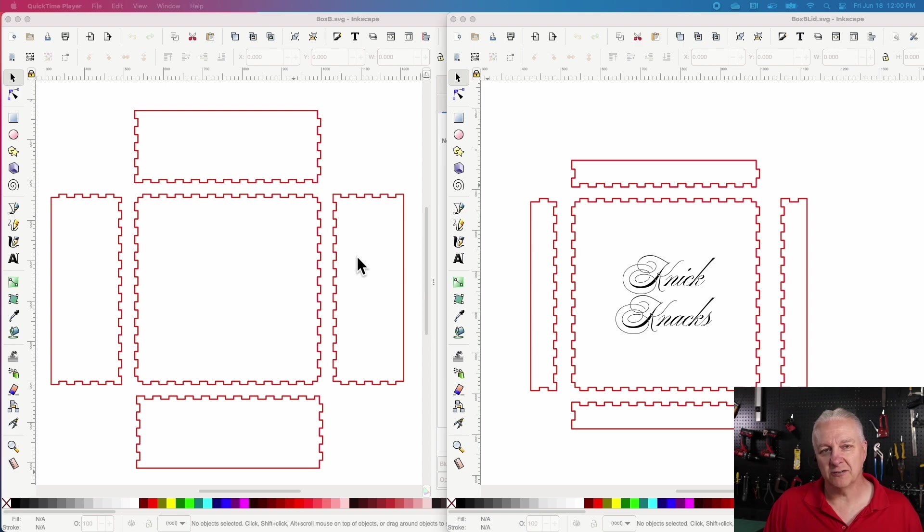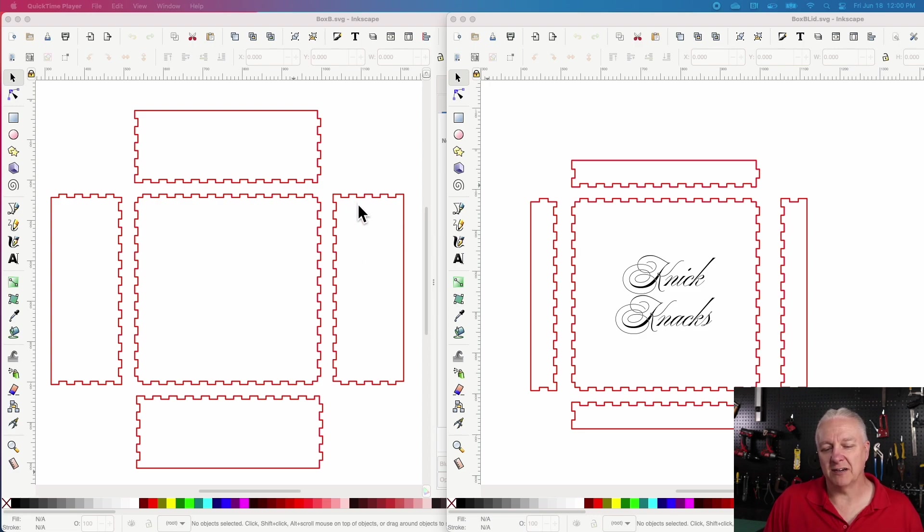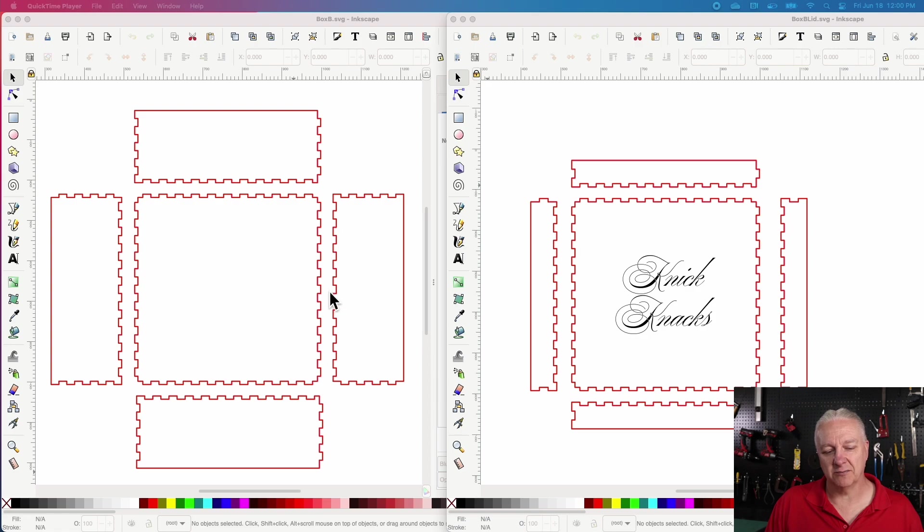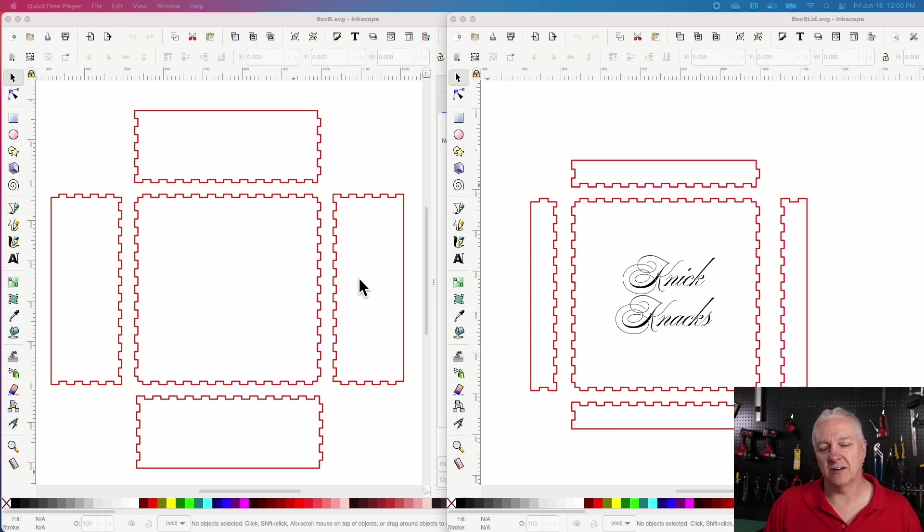Now, because we're going to put hinges on and a latch, we'll have some screw hardware. That'll be a little longer than an eighth of an inch. So what I'll do as well, and I won't show you here,